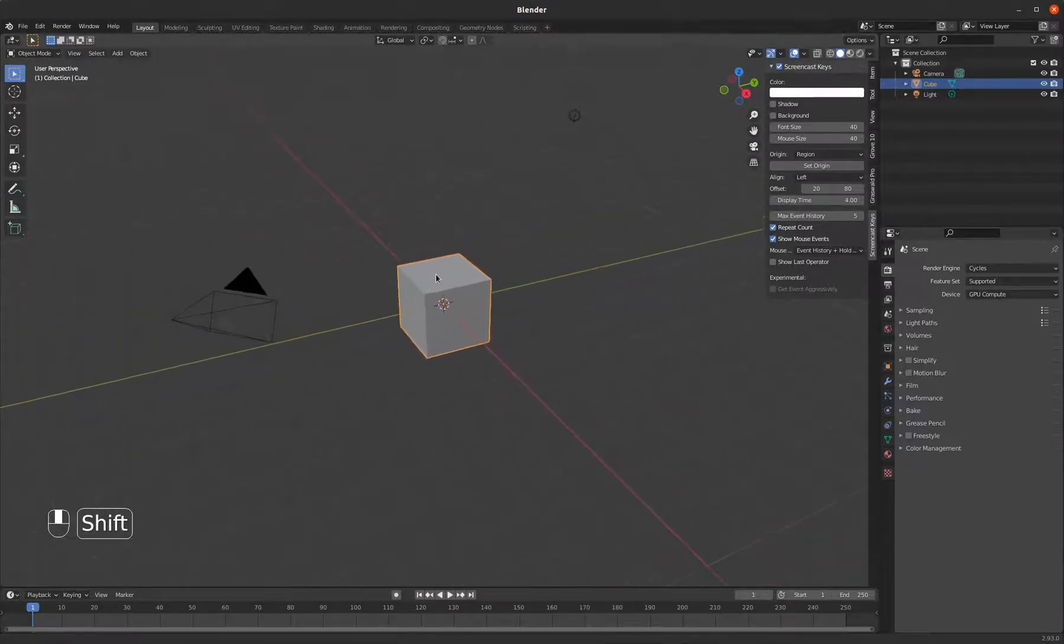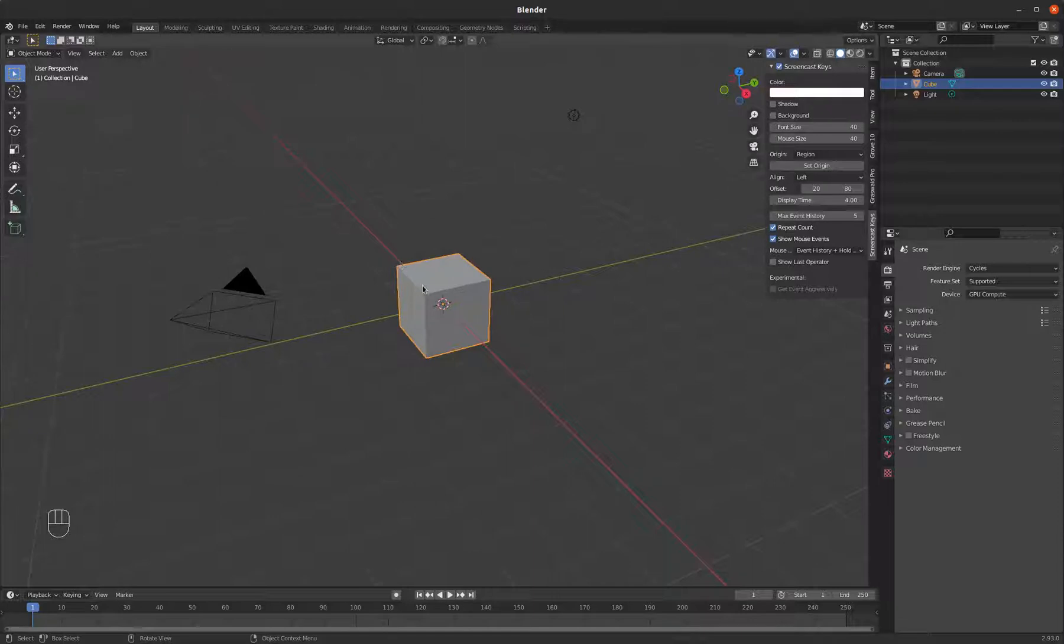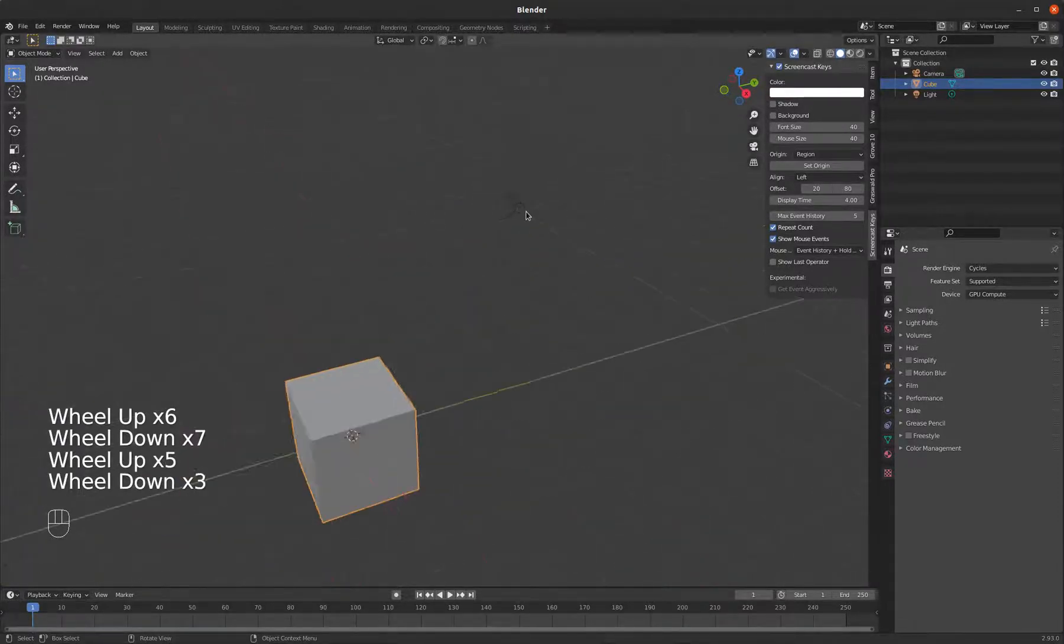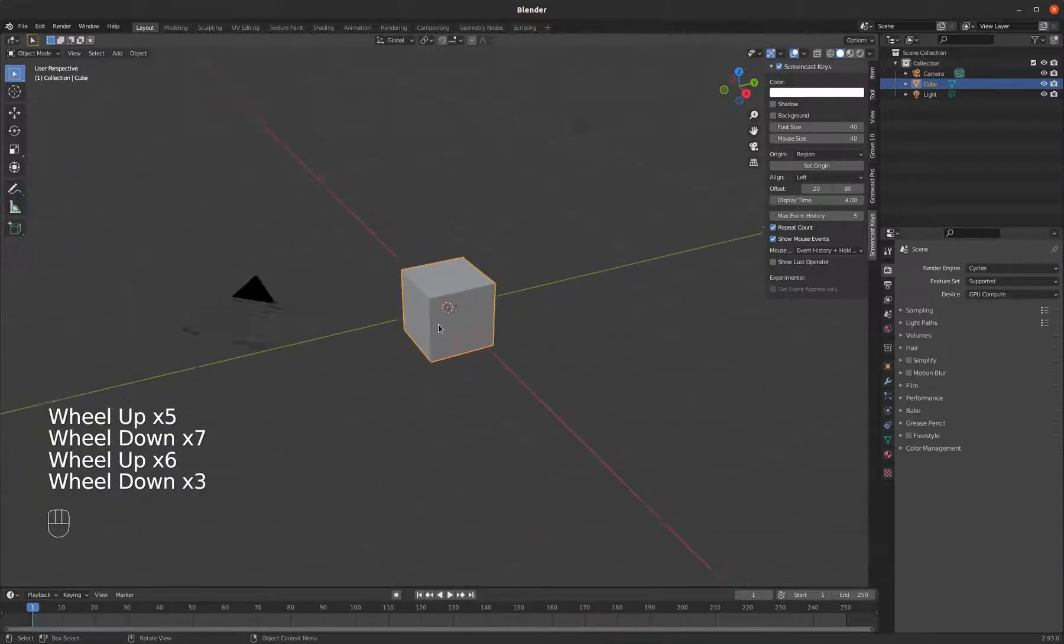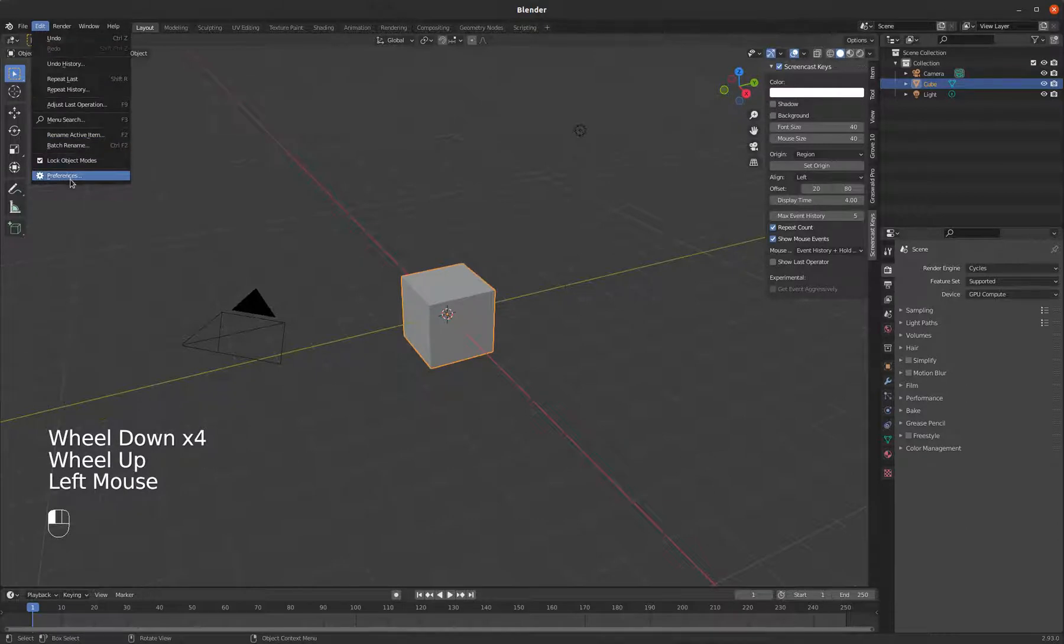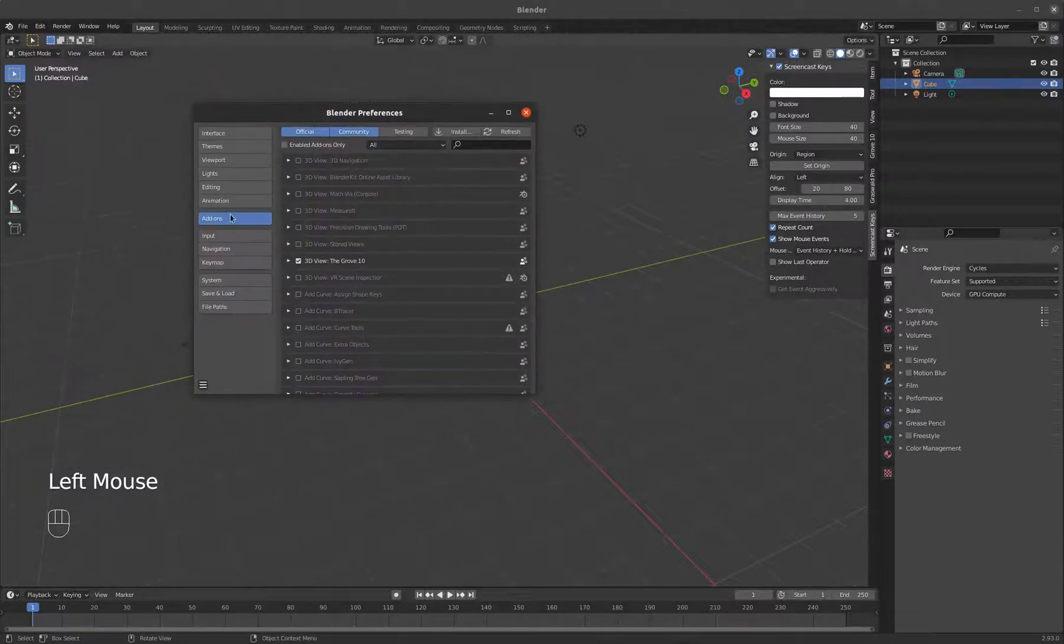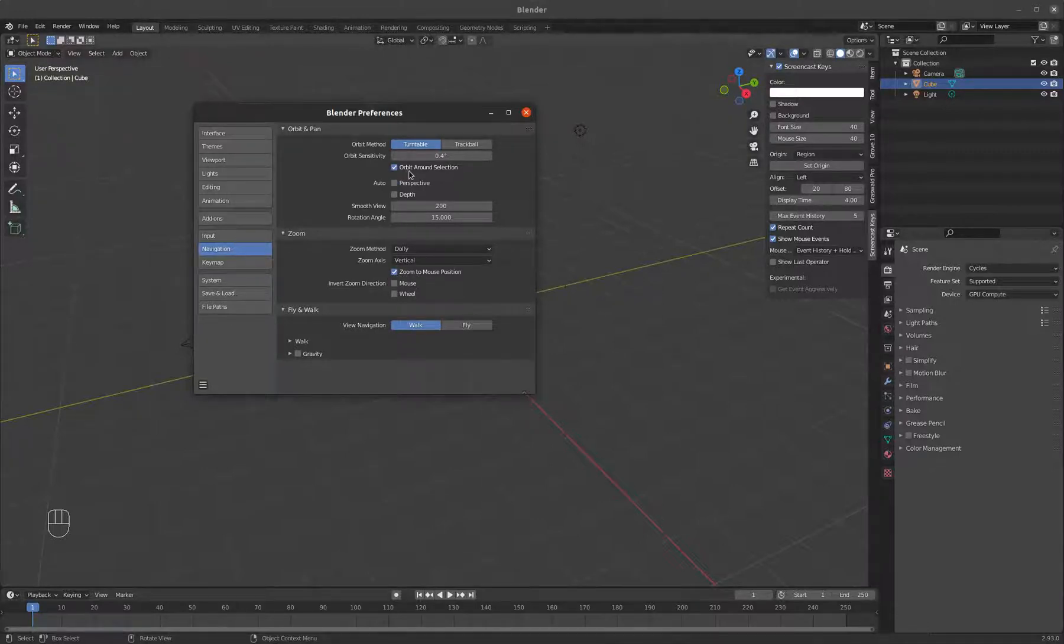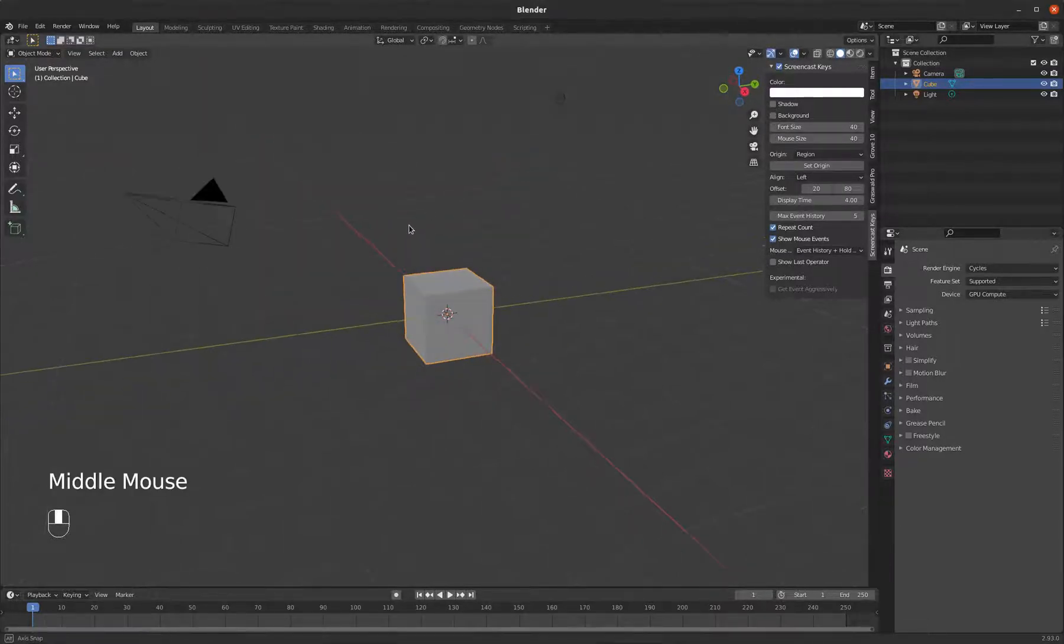And of course, you've probably already tried this, but scrolling will zoom you in and out. And I always change my preferences to scroll to my mouse position. If you go to your edit menu and click preferences, then under navigation, that's actually a little checkbox here. Zoom to mouse position. And I also check orbit around selection just because I find that the easiest way to use it. But your mileage may vary.